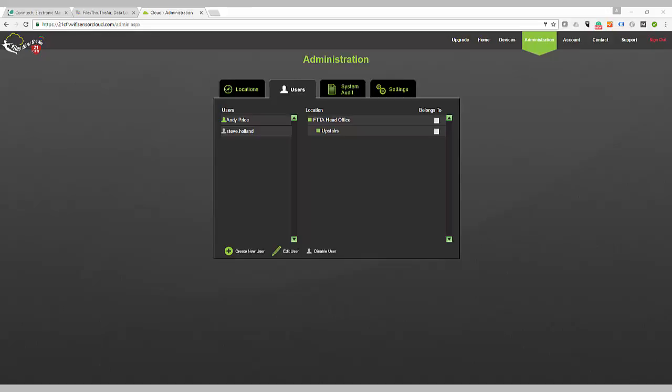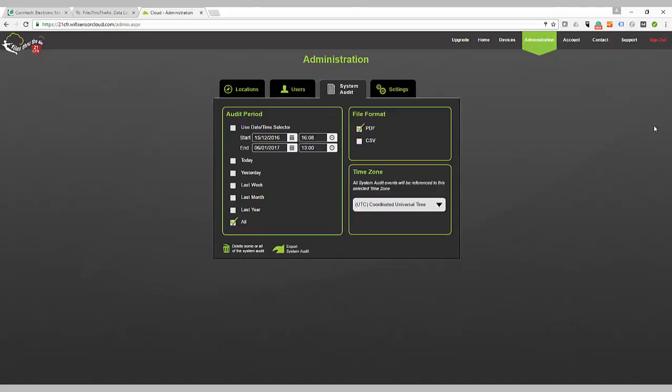On the System Audit tab, you can define your default system audit period for reporting purposes. If you need a daily system audit, select Today and click Export System Audit to pull the data for today only. Options are available for any eventuality, including a custom time period.